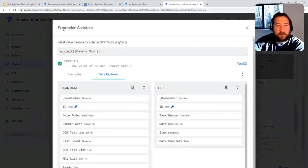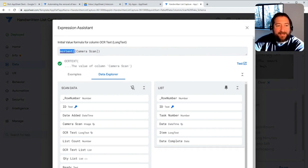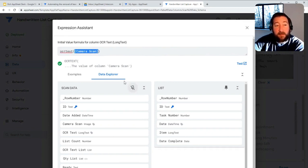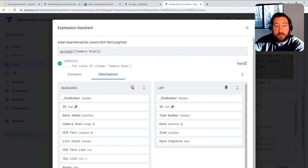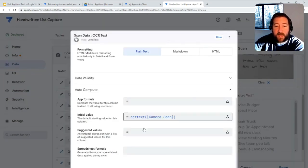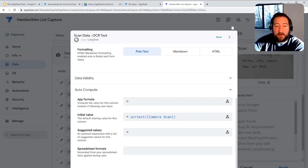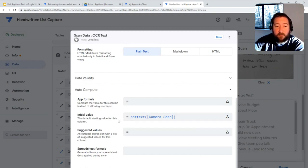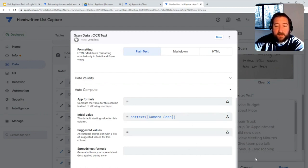And that's going to use the function called OCR text. And inside the function is the image field that you're looking to use. And that's it. So once you do that, you hit save, and then your app will then extract the text into that field.